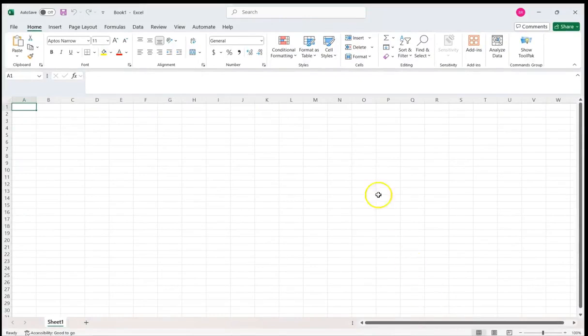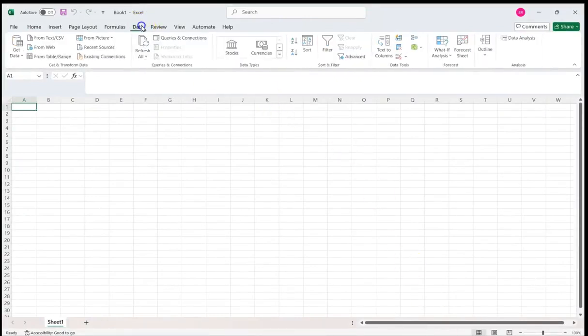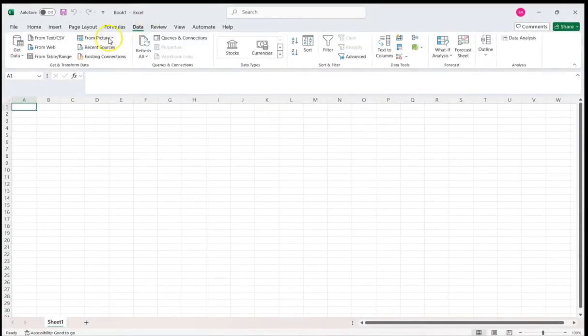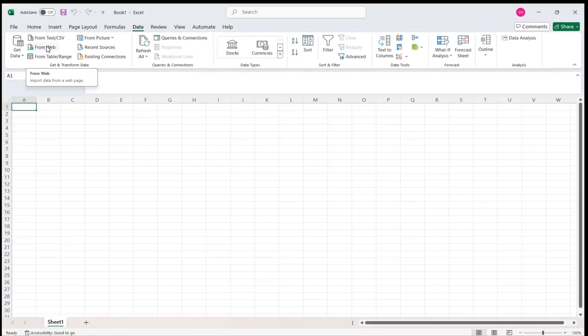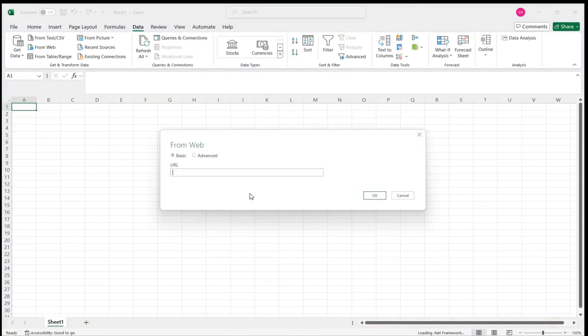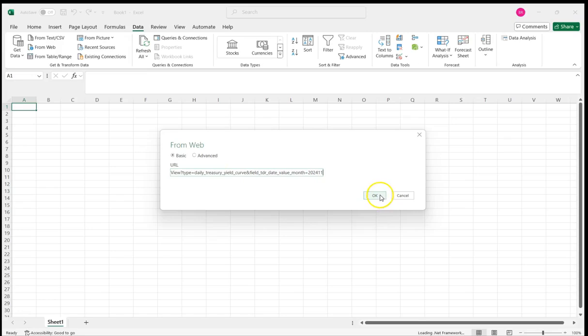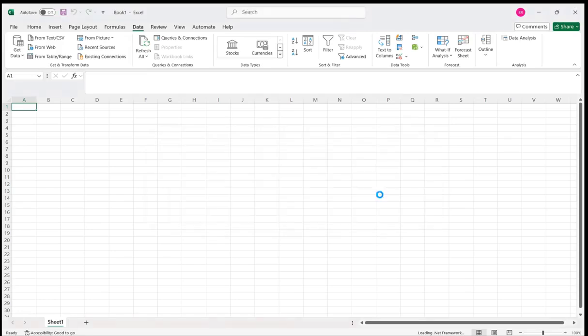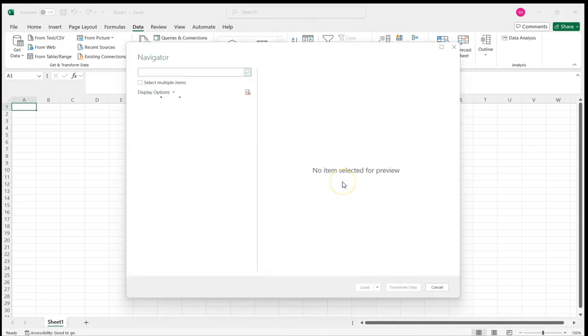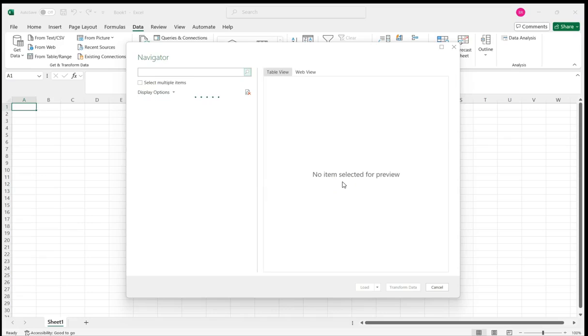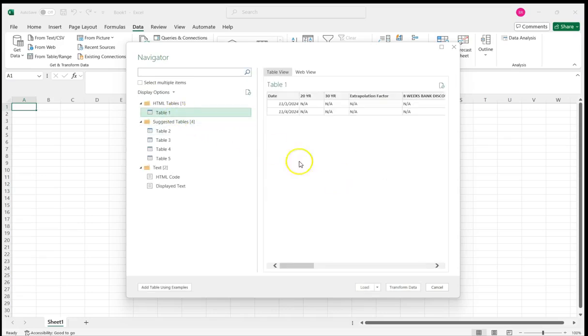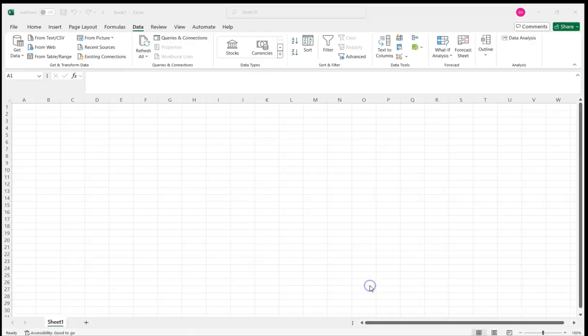Go to Excel, go to Data and then transform data, click from web, just paste the URL there. Click on table one and click load.